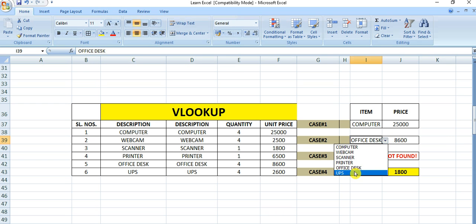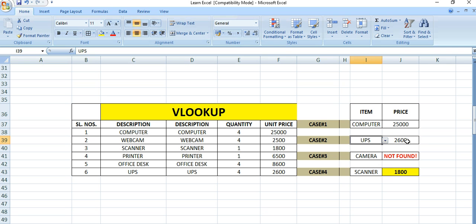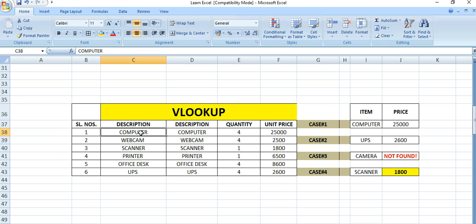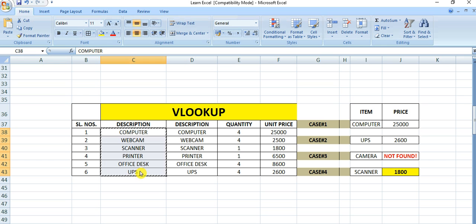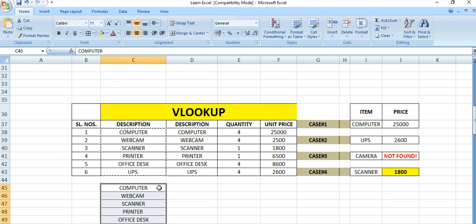This is case two - how to create a dropdown. I have already explained in a separate video, but in this video I can explain once again. Let's copy this and paste here.